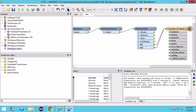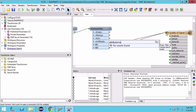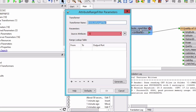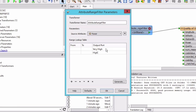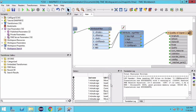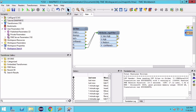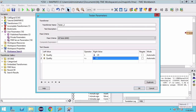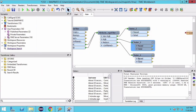Next we want to divide the data points by power: very high, high and medium. Add an AttributeRangeFilter, set the source attribute to power, and then enter the very high, high and medium ranges. Different power ranges have different levels of acceptable quality, so we will add Tester transformers to filter out features that are outside allowable quality ranges. The other two testers are set up in a similar fashion.